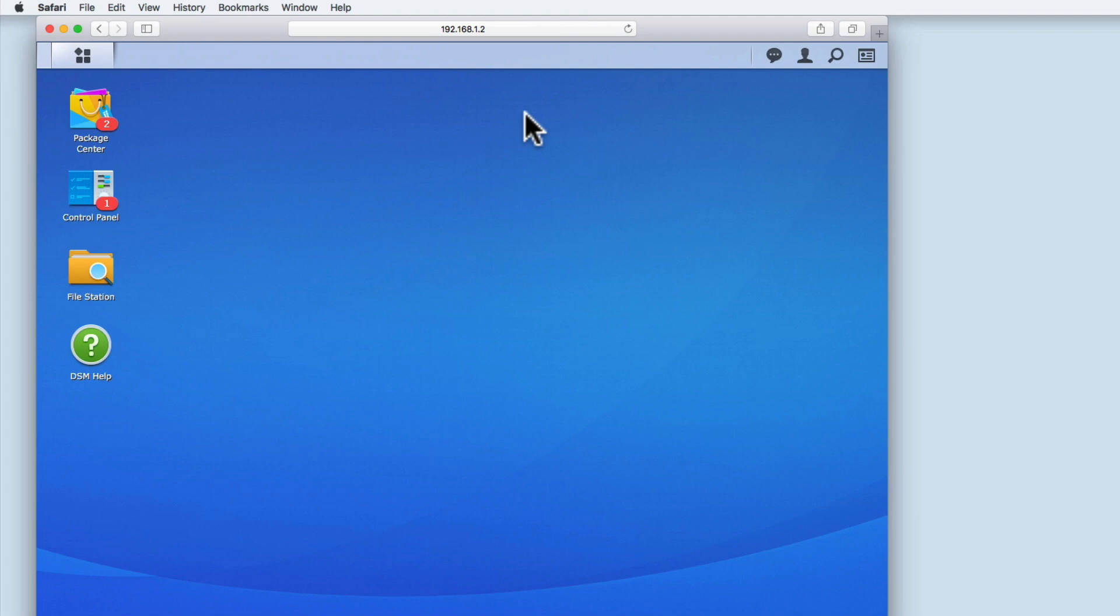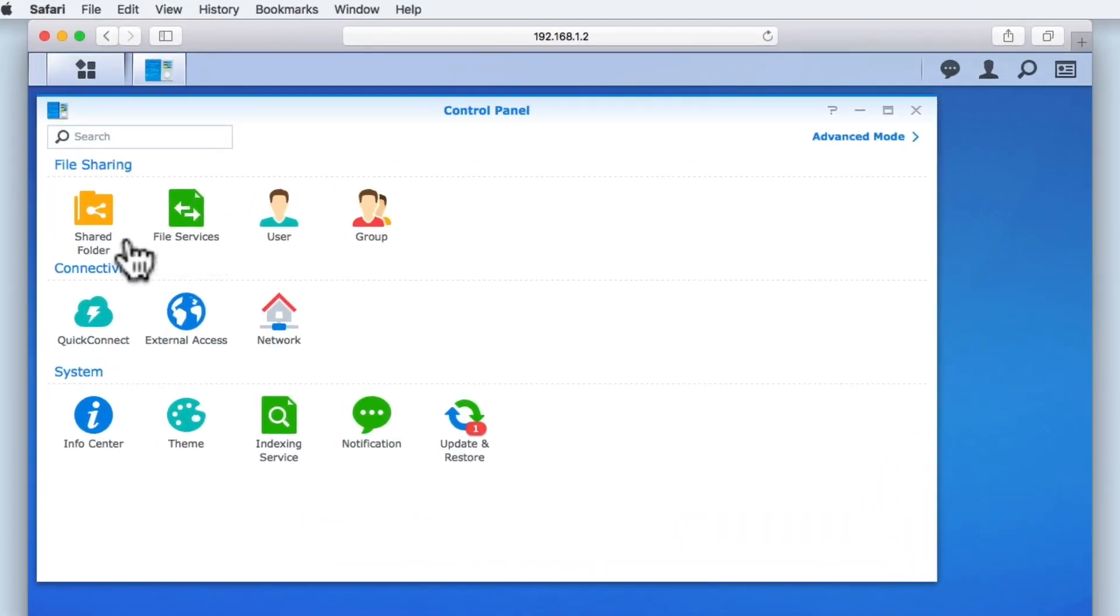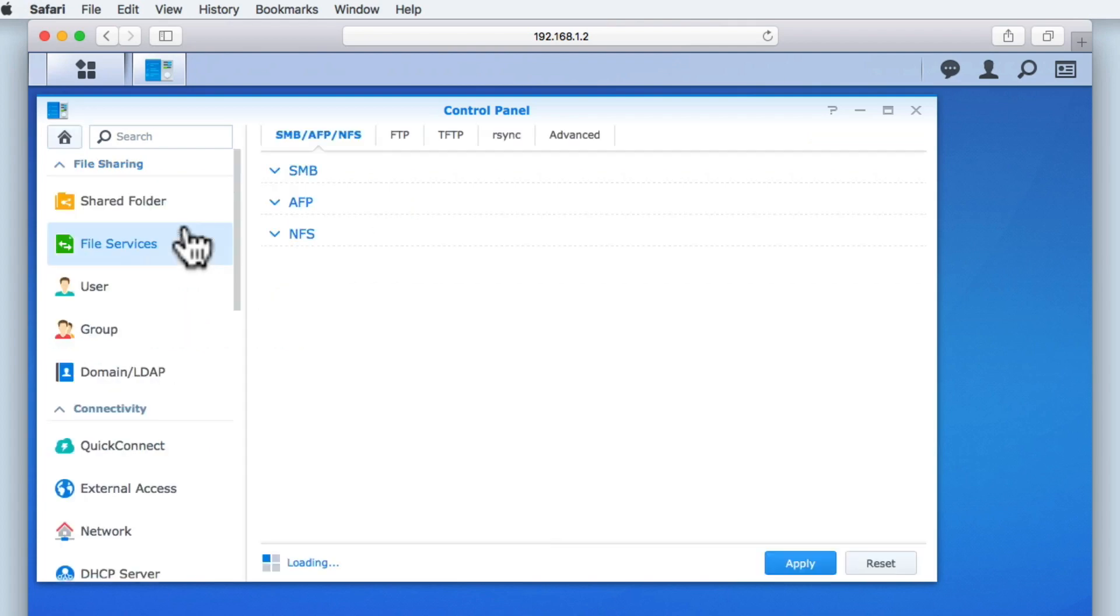Now that we have logged back into the DiskStation Manager, let's select Control Panel. Then, under the File Sharing section, we need to select File Services.